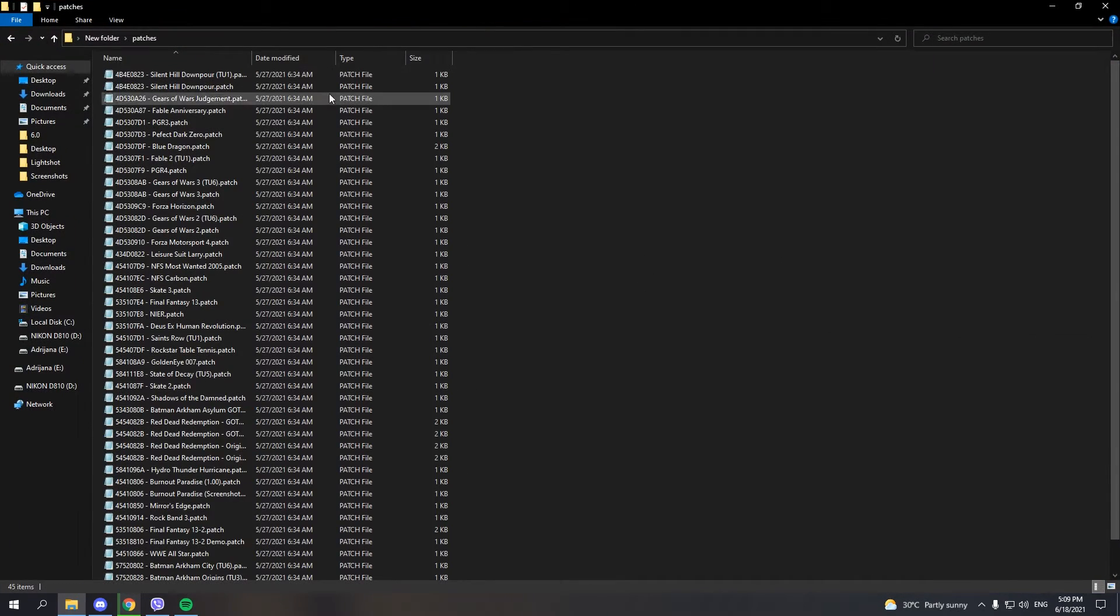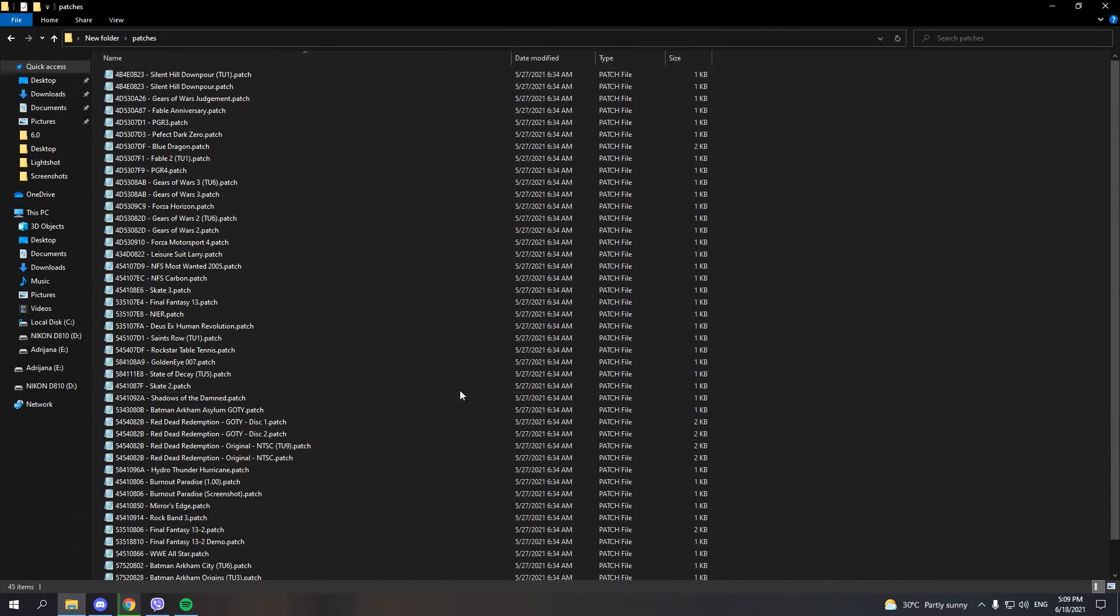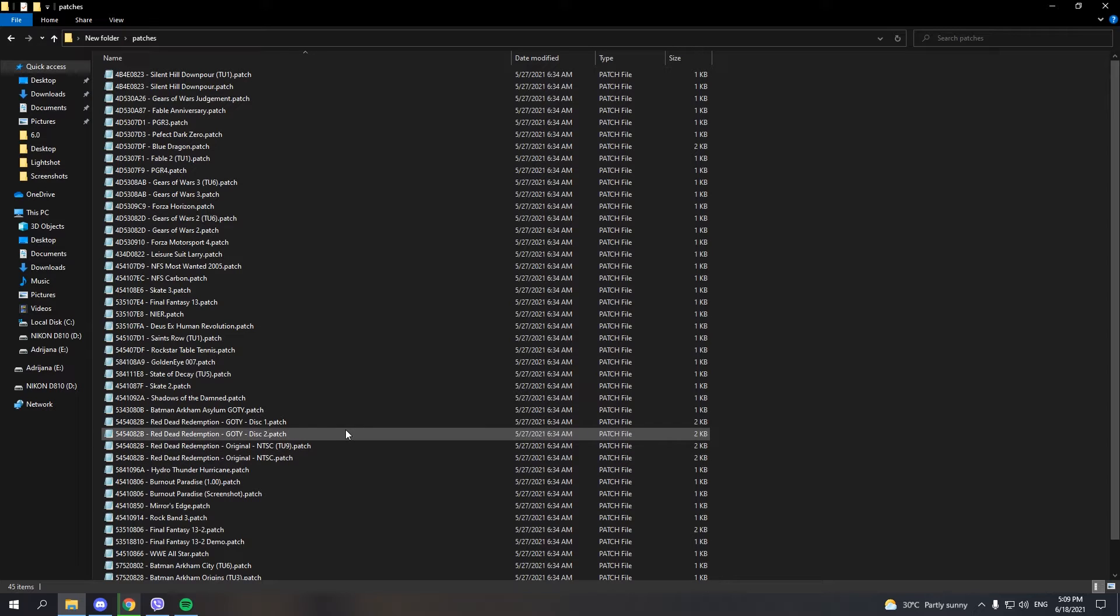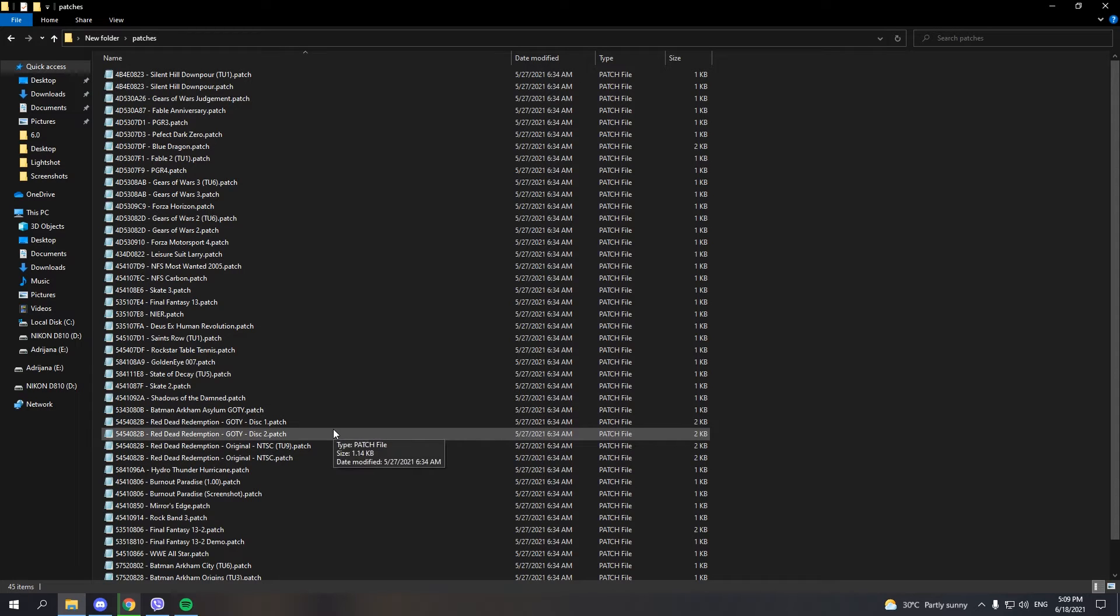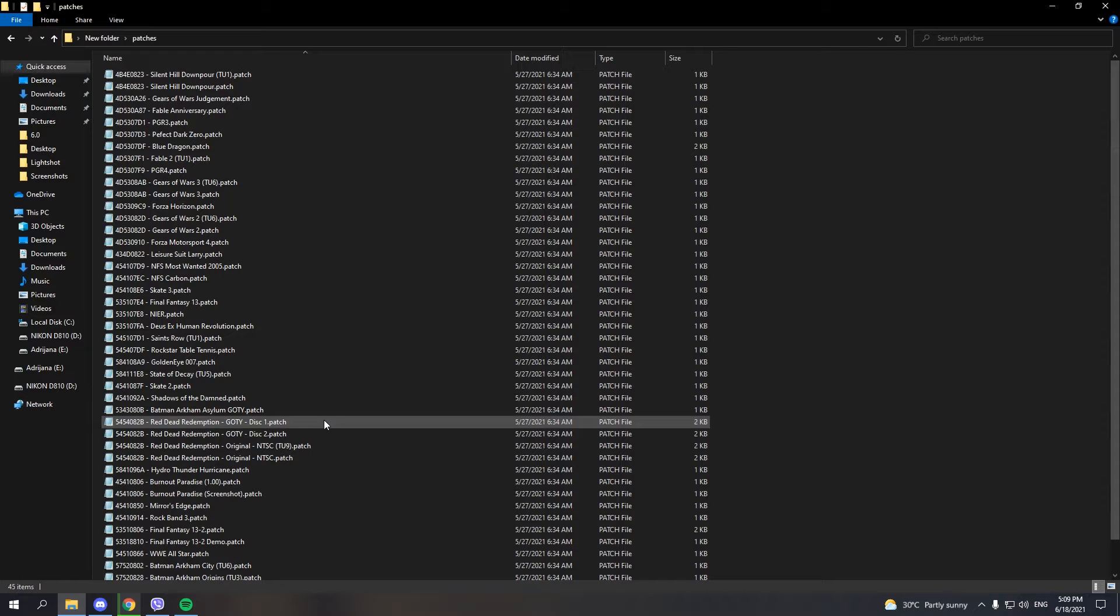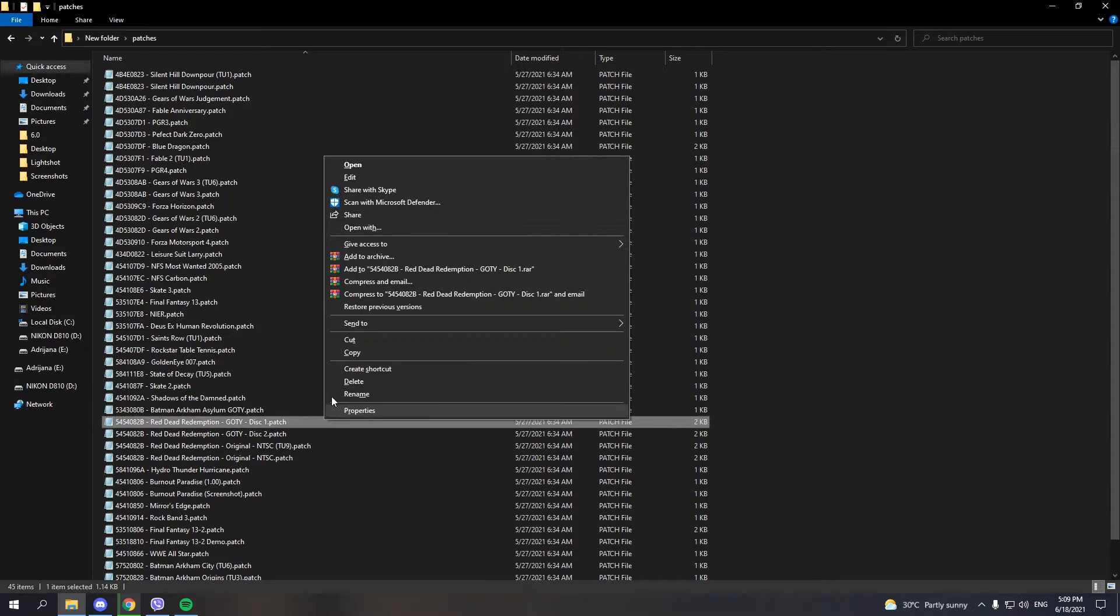After this is done, you need to find the version of the game you have. For example, if you have Red Dead Redemption Game of the Year Edition, you're going to go to this and edit it.